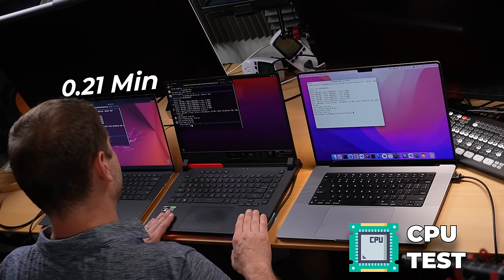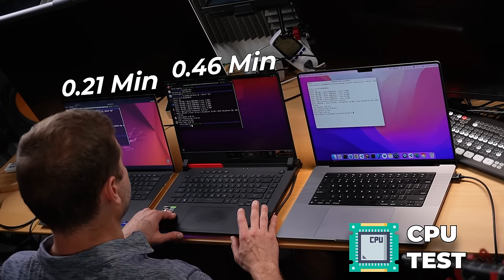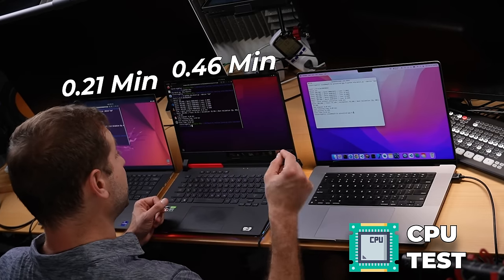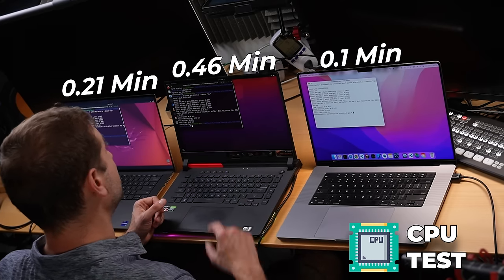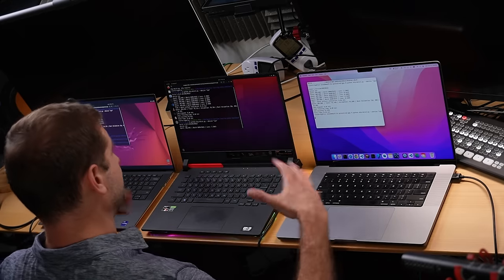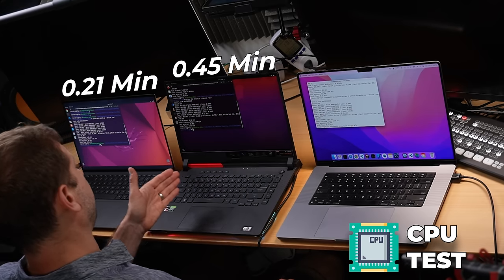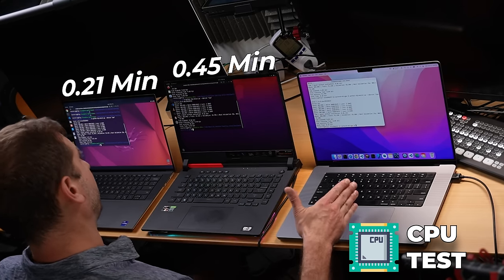It's kind of hard to compare across machines with such a short test, but just to give you an idea: the AMD machine finished in 0.46 minutes — almost half a minute, which is more than two times longer than the new Intel Core i9. But the M1 Max finished that same test in 0.1 of a minute, more than two times faster than the Intel. Running it a second time gave pretty much the same numbers: 0.21 on the Core i9, 0.45 on the AMD 5900, and 0.1 on the M1 Max.